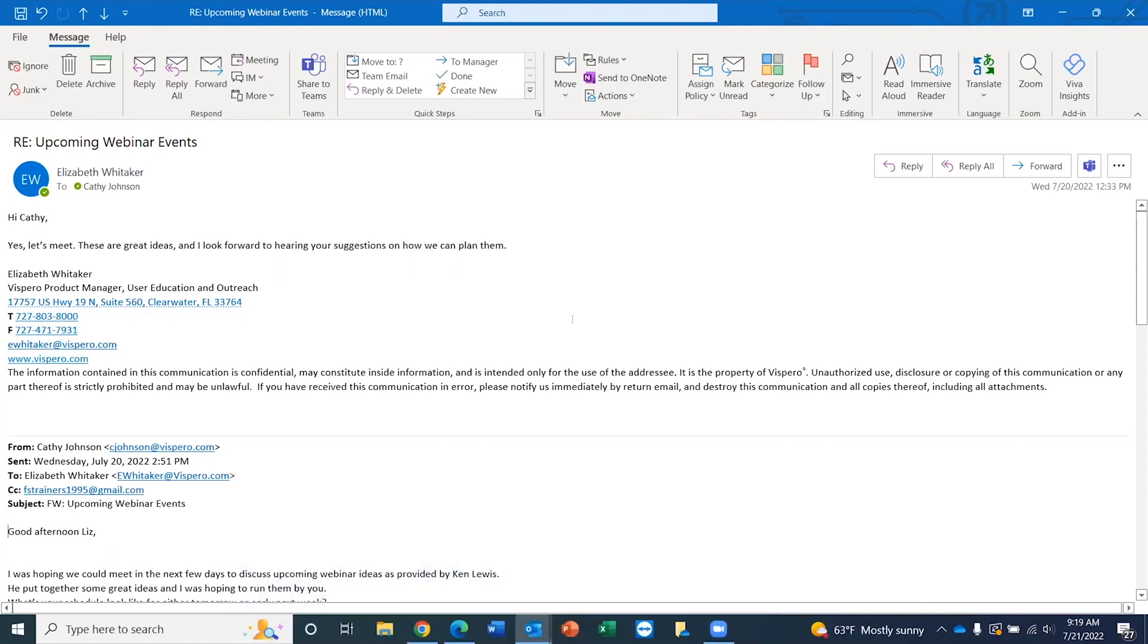Kathy Johnson on Wednesday, July 20th, 2022, 2:51 PM. Good afternoon, Liz. And what I want you to notice is that JAWS announces who the message is from, the date and time it was sent, and the first line of the email.